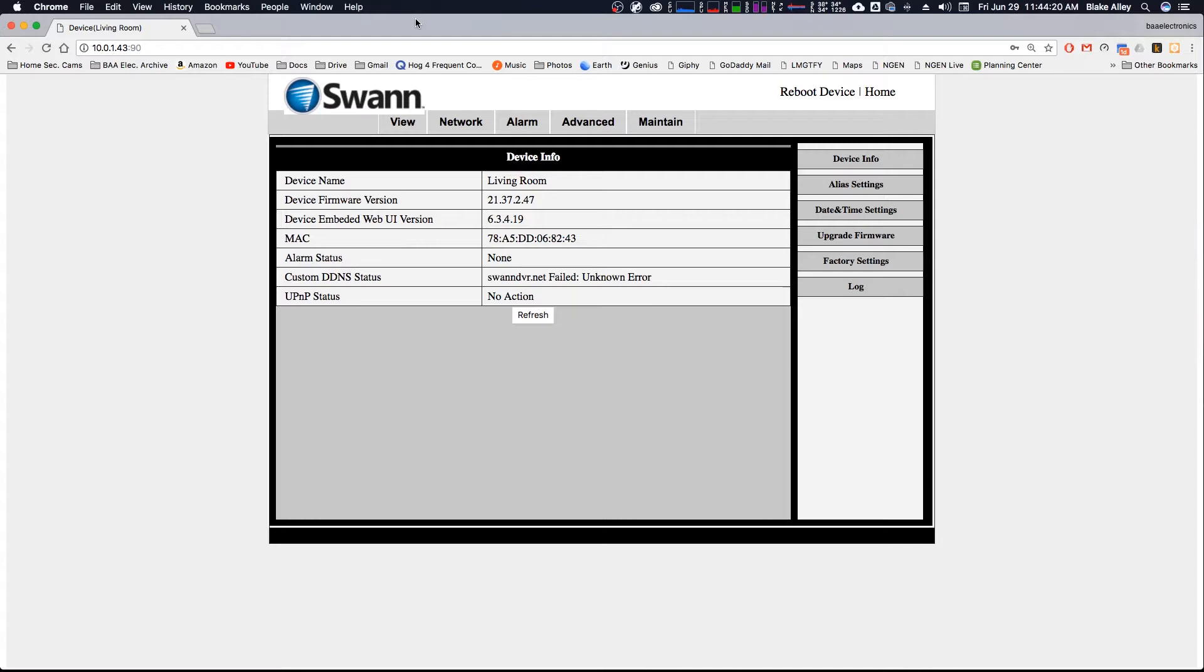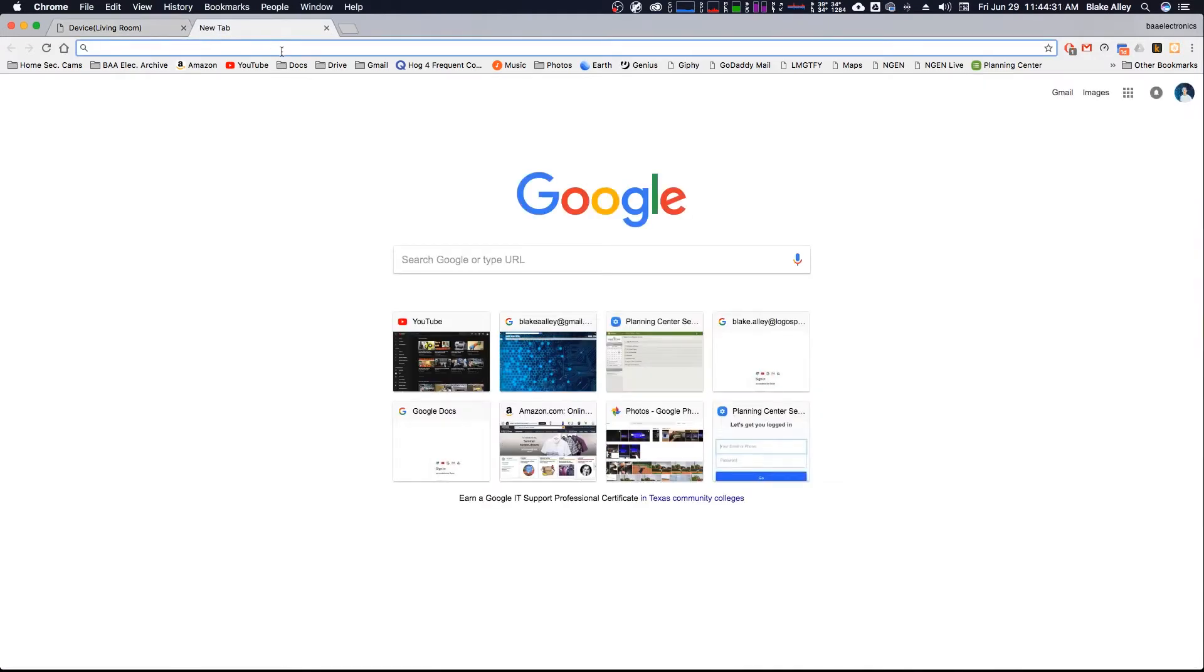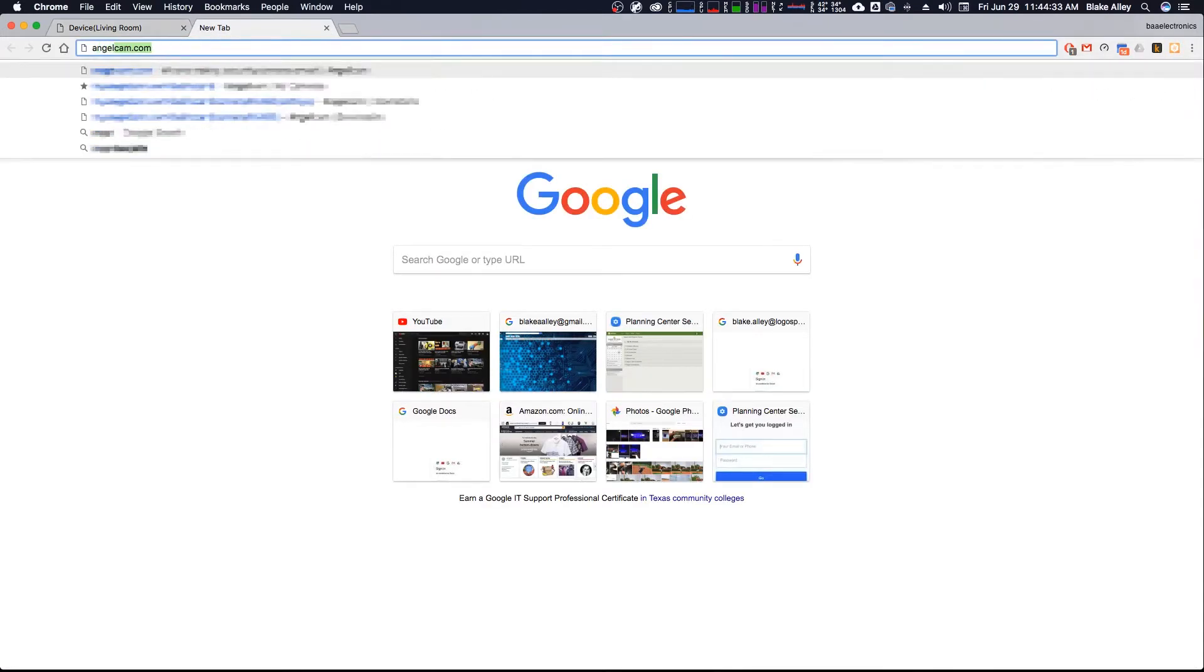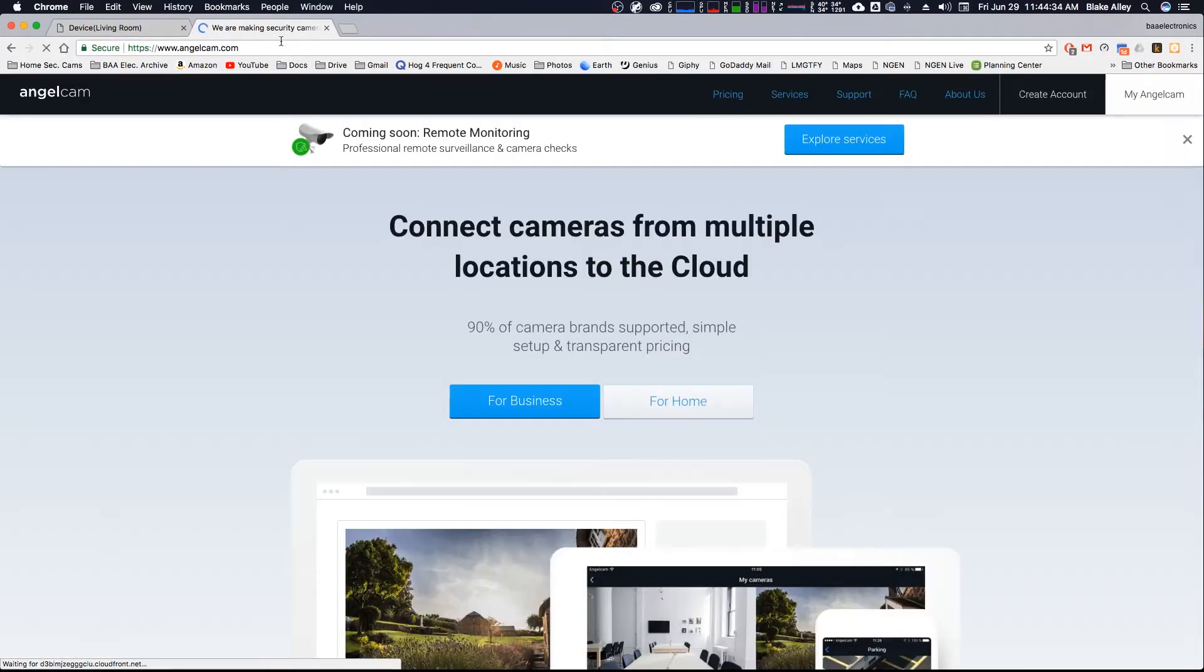Now, if your camera doesn't have a built-in web GUI like this one, it's really GUI, it's graphical. I recommend a service called AngelCam. Let me go ahead and show you how to set this up. I've already set it up with my two cameras.